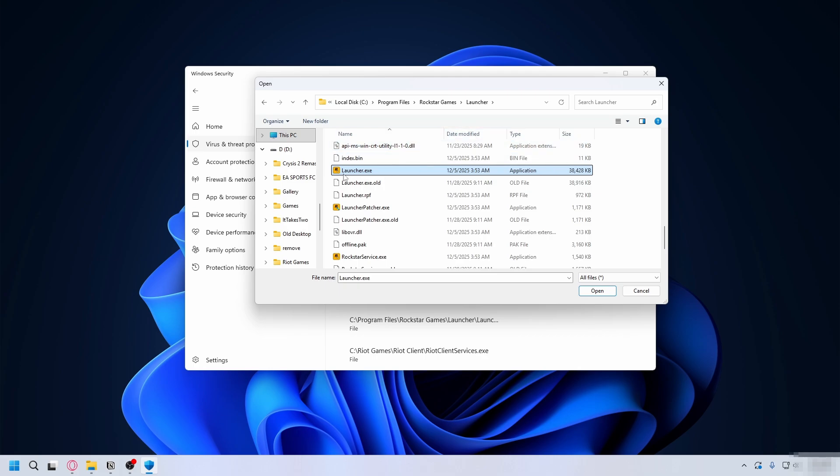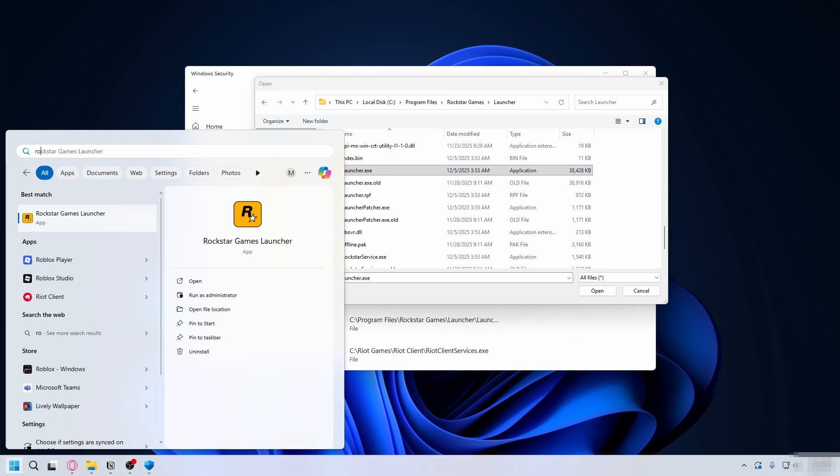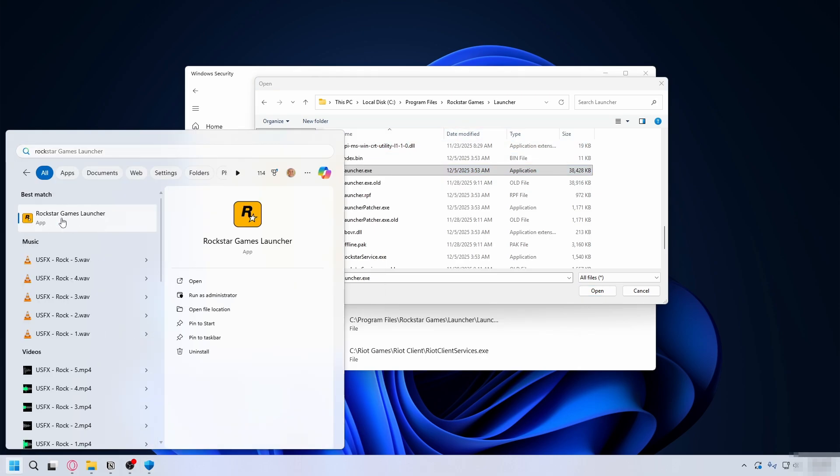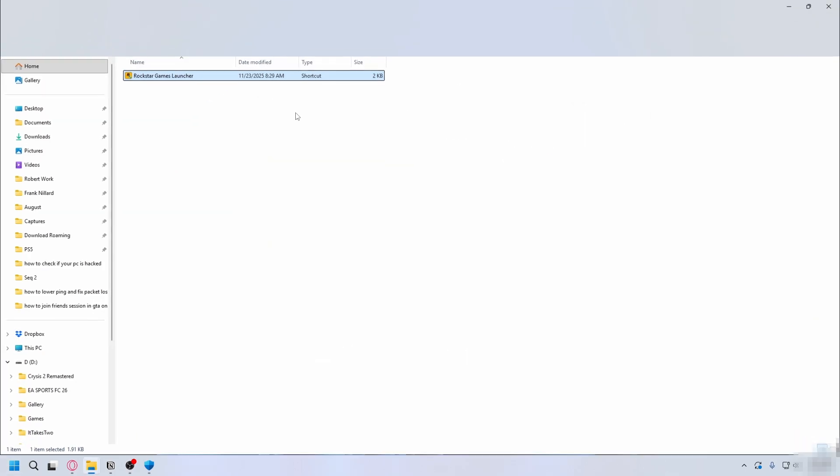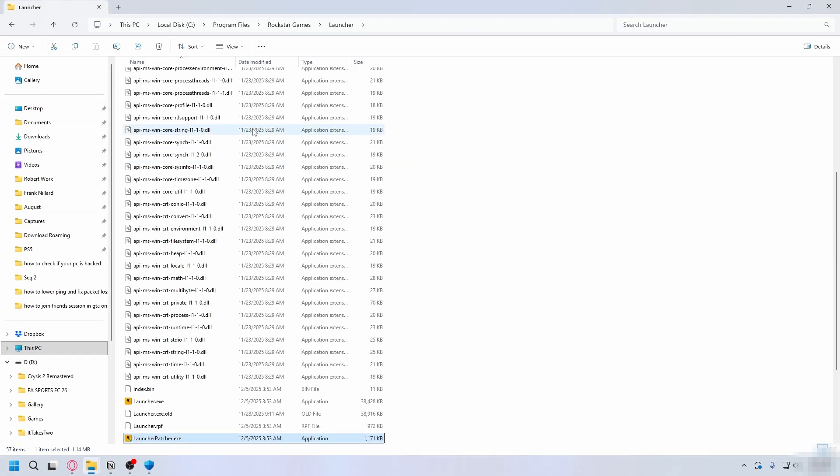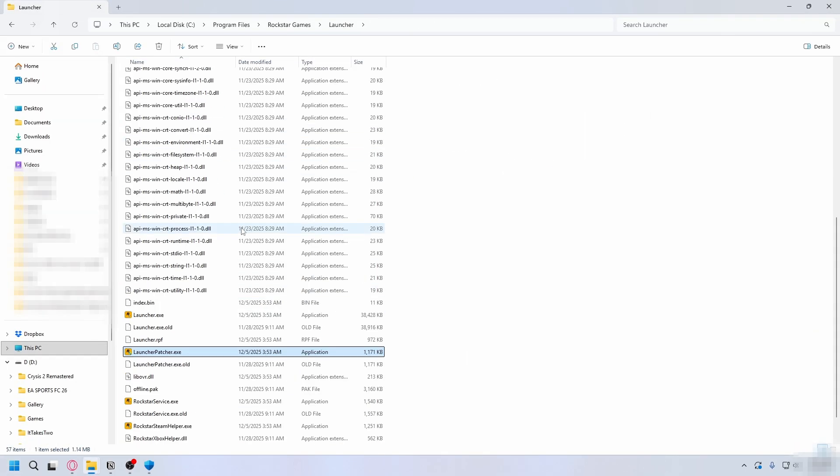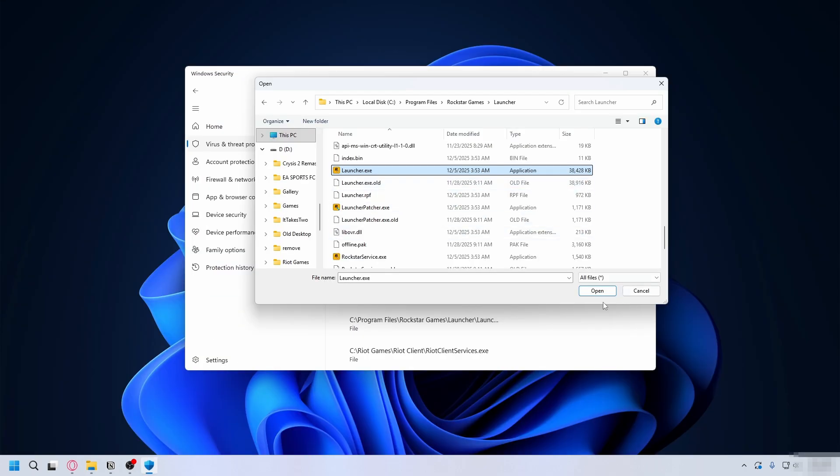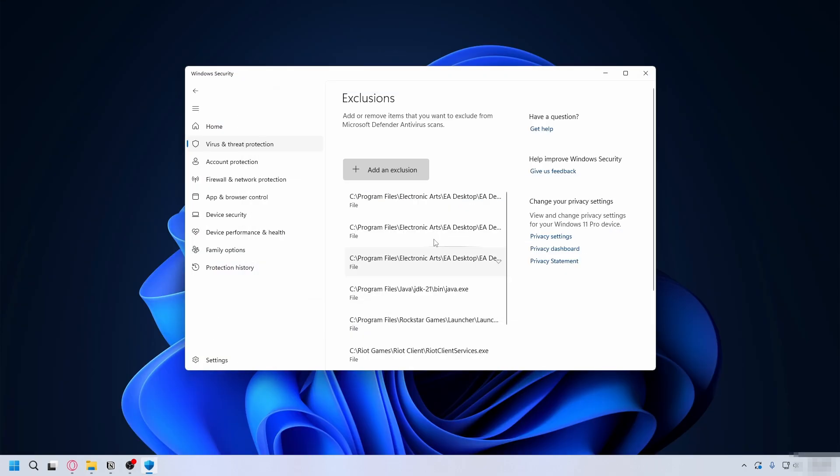Hit Add an Exclusion, select File, go to Rockstar Games Launcher and highlight Launcher.exe. If you don't know the path, you can search Rockstar Games Launcher on the Start menu, right-click on it and hit Open File Location, right-click again and Open File Location again, and you'll go to your Rockstar Games Launcher folder.